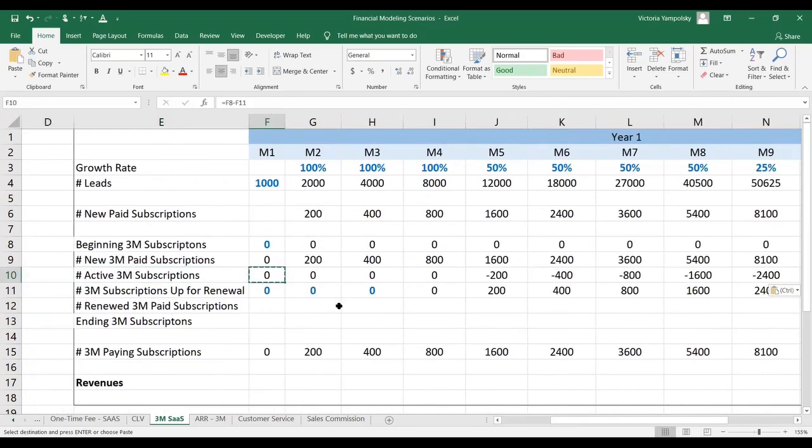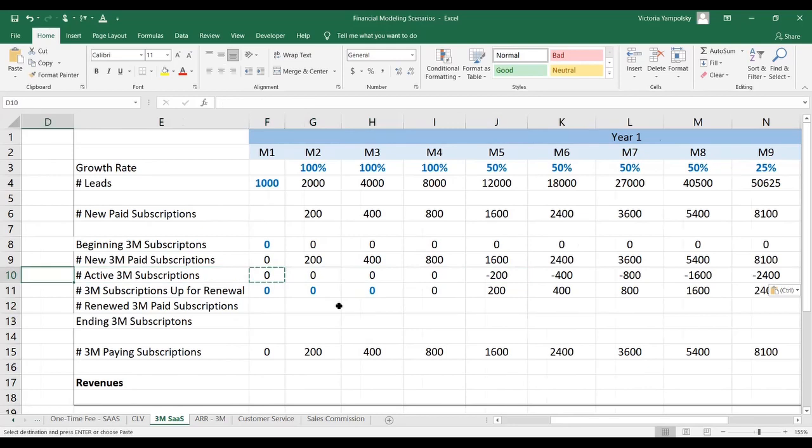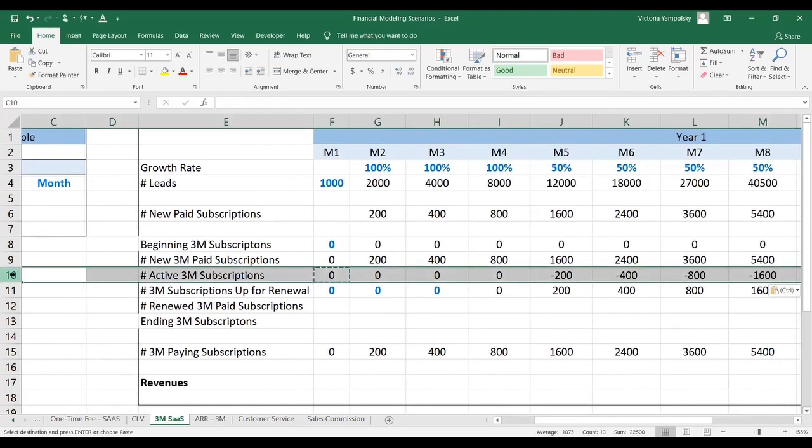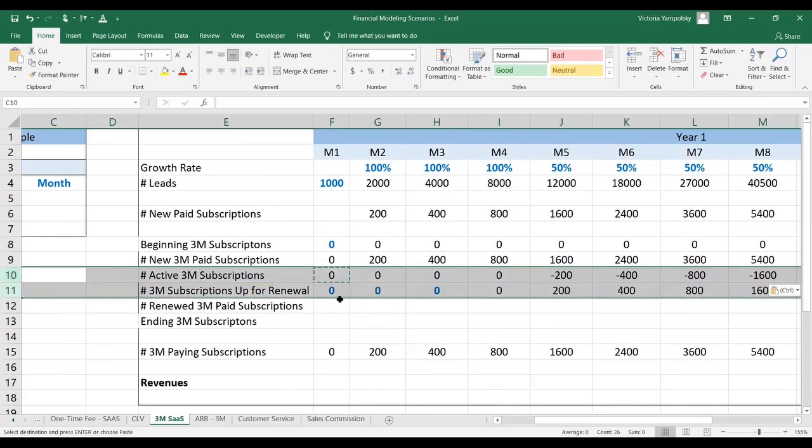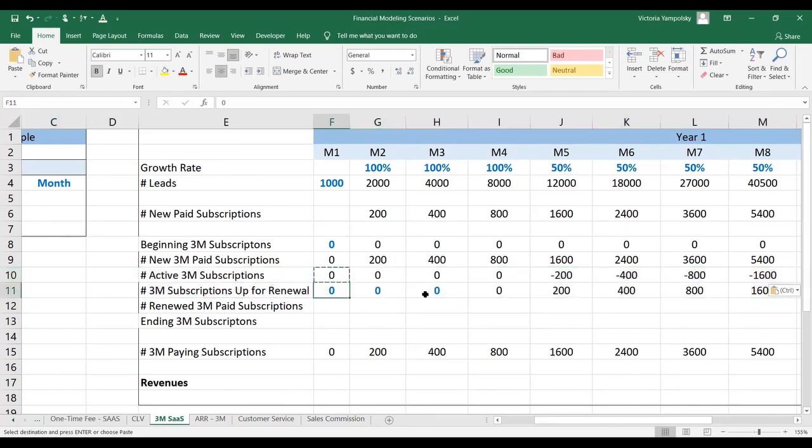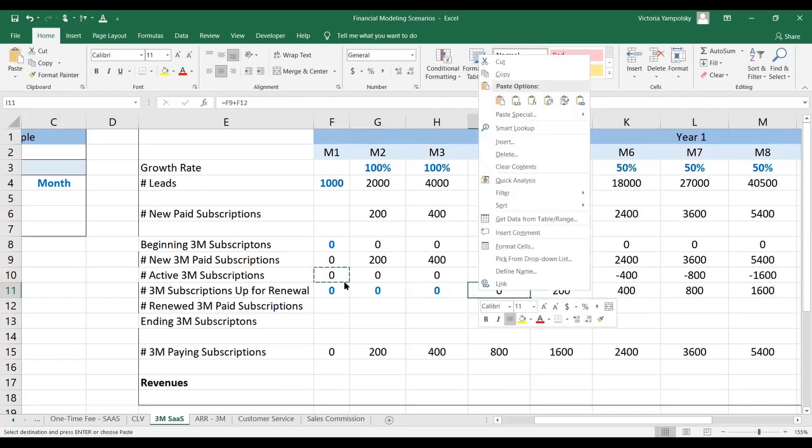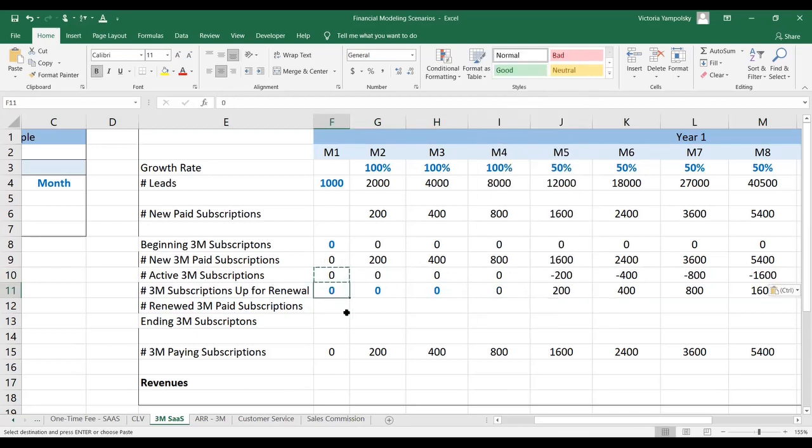Don't worry, this is zero right now because we haven't yet completed our logic. This is an important distinction: when you have a subscription term of more than one month, you calculate the subscriptions up for renewal and you calculate separately the number of subscriptions which are still active.